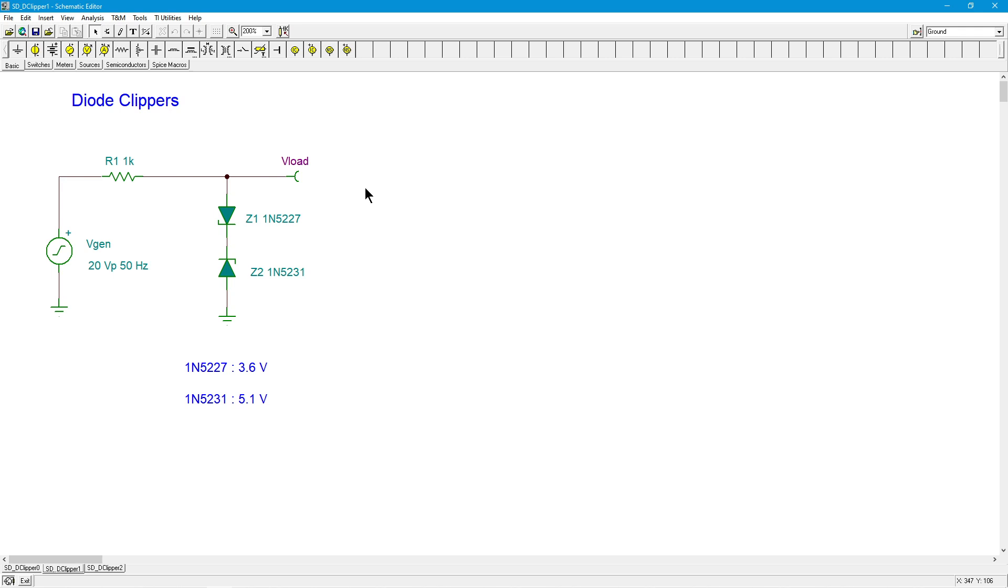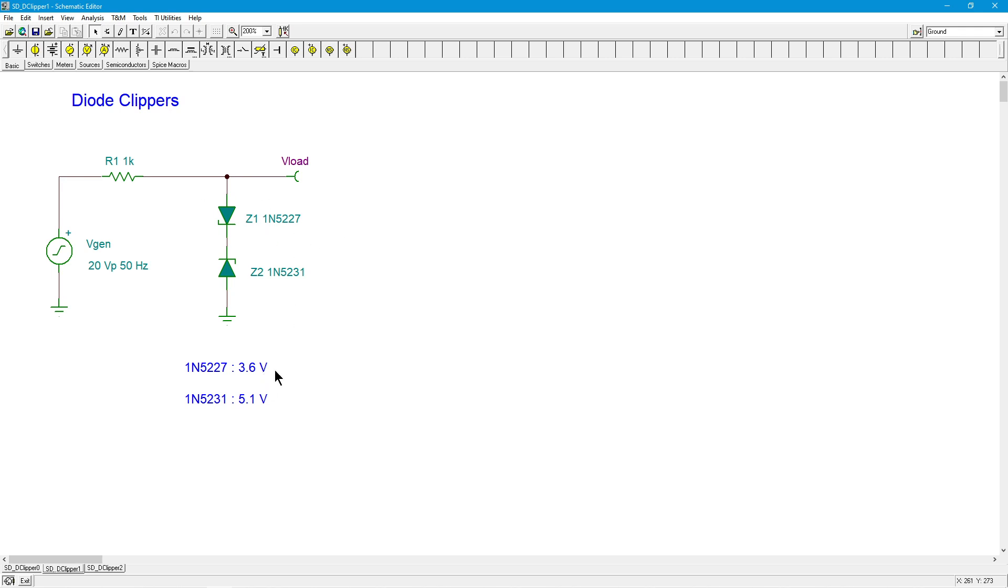On the other swing, when I have a negative input, you think of the current going this way, Z2 is going to be forward biased so that's going to have 0.7 and if it's big enough, 5227 Z1 goes into zener conduction at 3.6 volts. So we're going to have 3.6 plus 0.7 from Z2 and that's going to be sitting at 4.3 volts. So I'm going to have a 4.3 volt clip on that end.